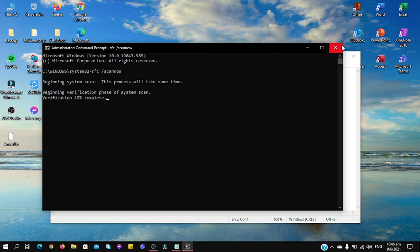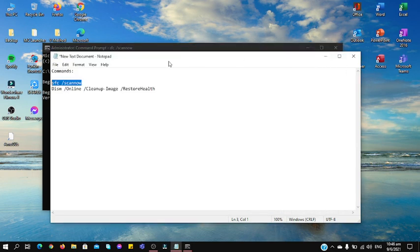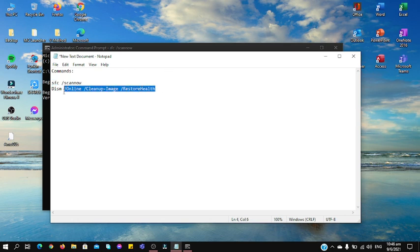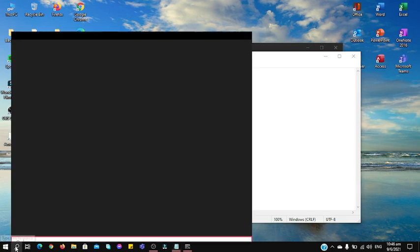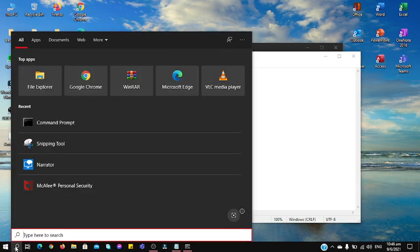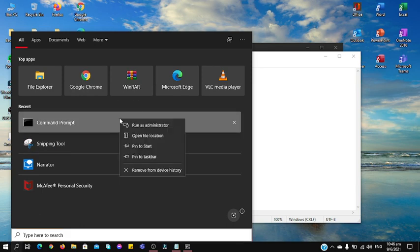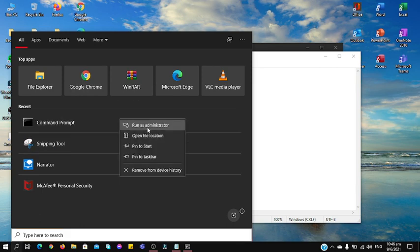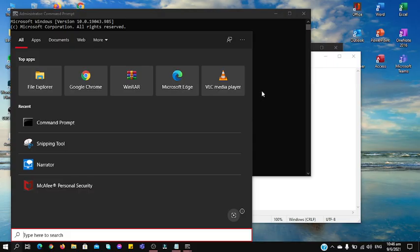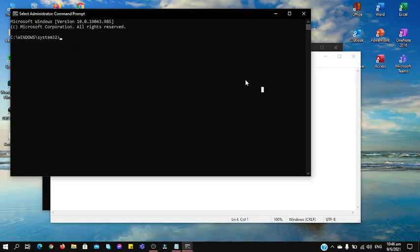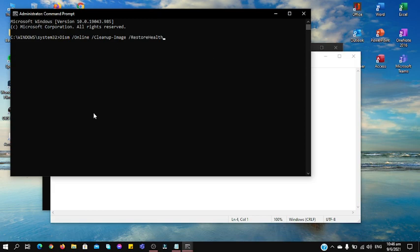So another command that I'm going to show you is dism space /online space /cleanup-image. So you want to run it as command prompt and you want to paste it.